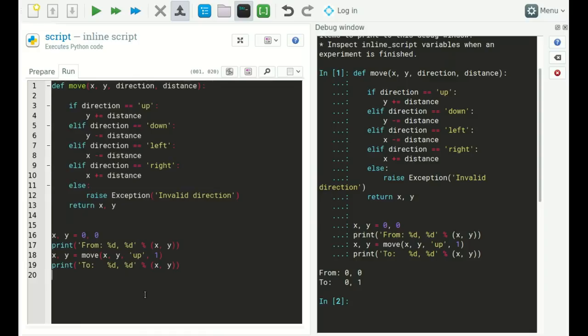What this tells us about arguments is that they are passed by order. This x maps onto the first parameter, y onto the second, 'up' maps onto 'direction' as the third, and the distance maps onto the fourth. These are arguments passed by order.